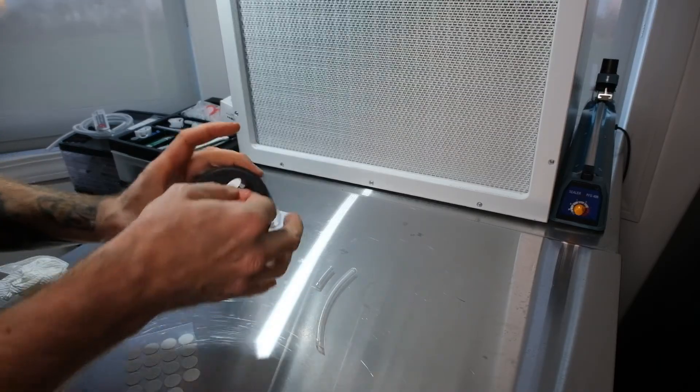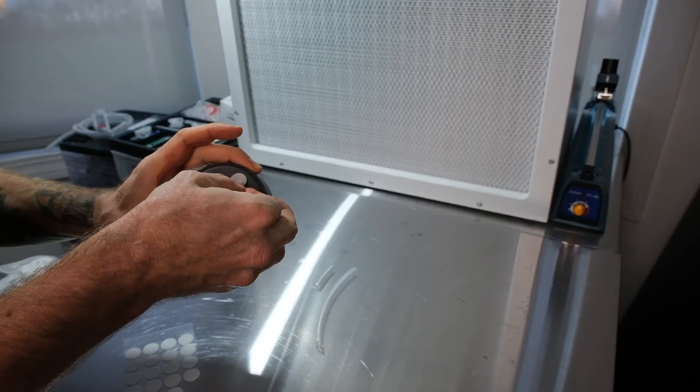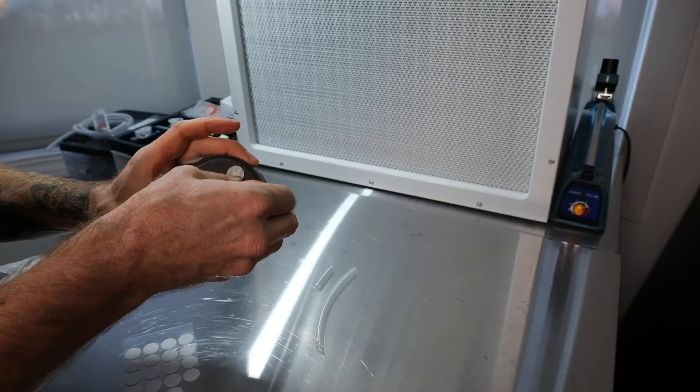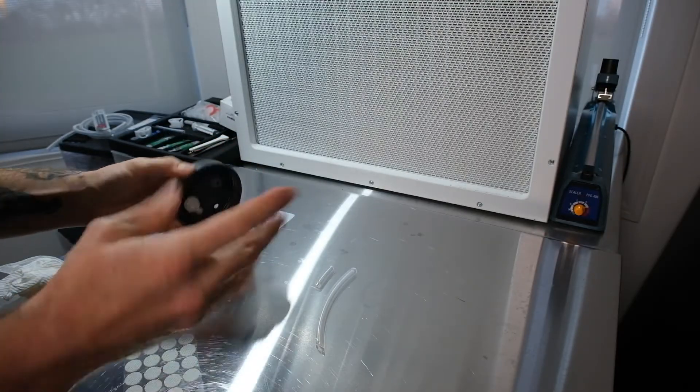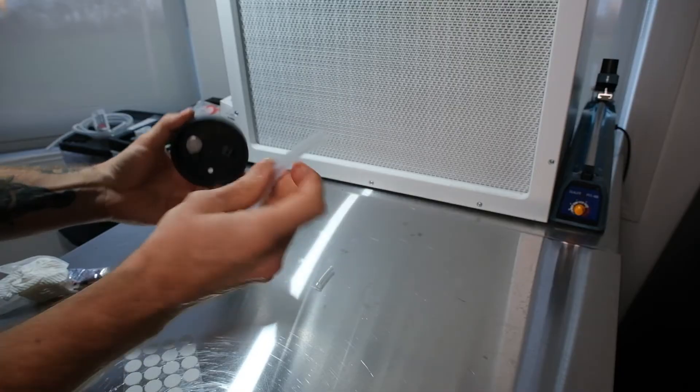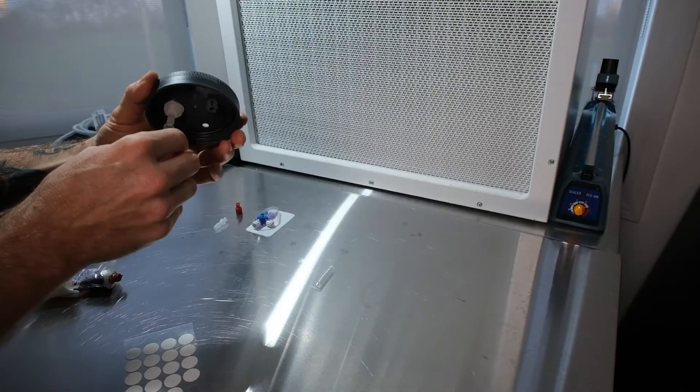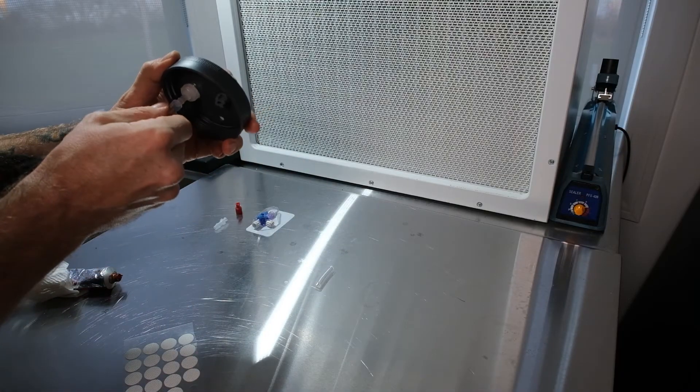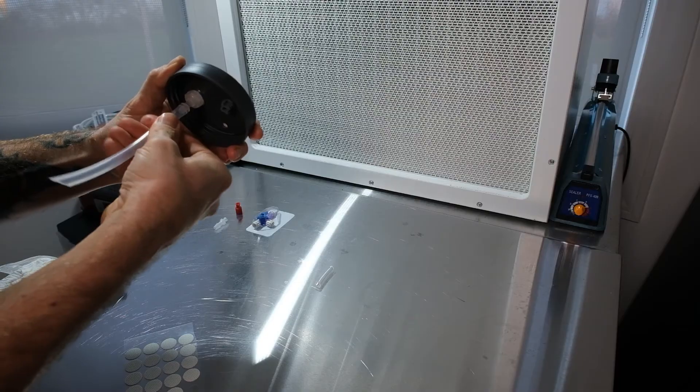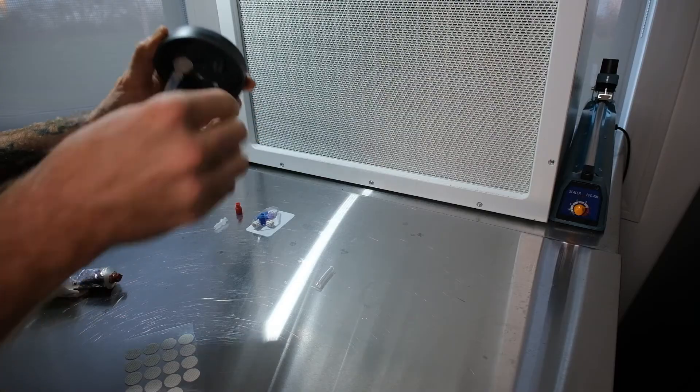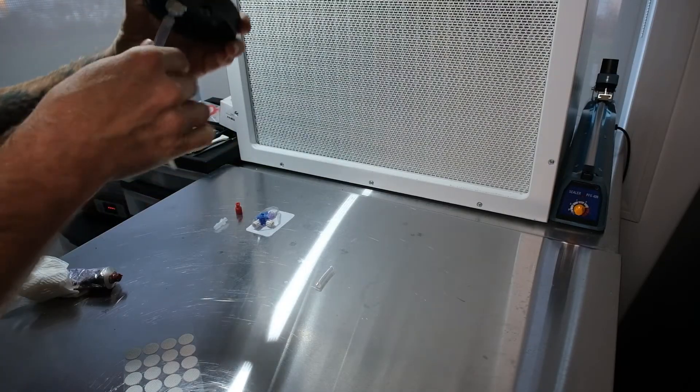Now we're going to take our filter patch and we're going to pop it right over this hole here. This is going to be for our gas exchange. Okay, now your six inch length of tube is going to connect to the bottom of this bulkhead here. I like to angle it so it goes into the jar like that.